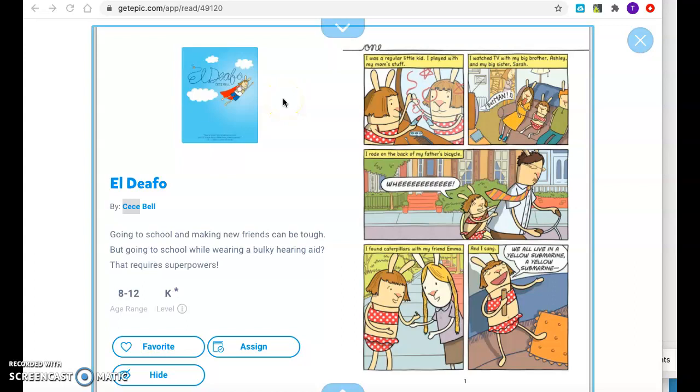Hi everyone, it's the first day of our new read-aloud book called El Defo by C.C. Bell. This is a book about going to school and making new friends, which can be tough, but going to a school while wearing a bulky hearing aid, that requires superpowers.